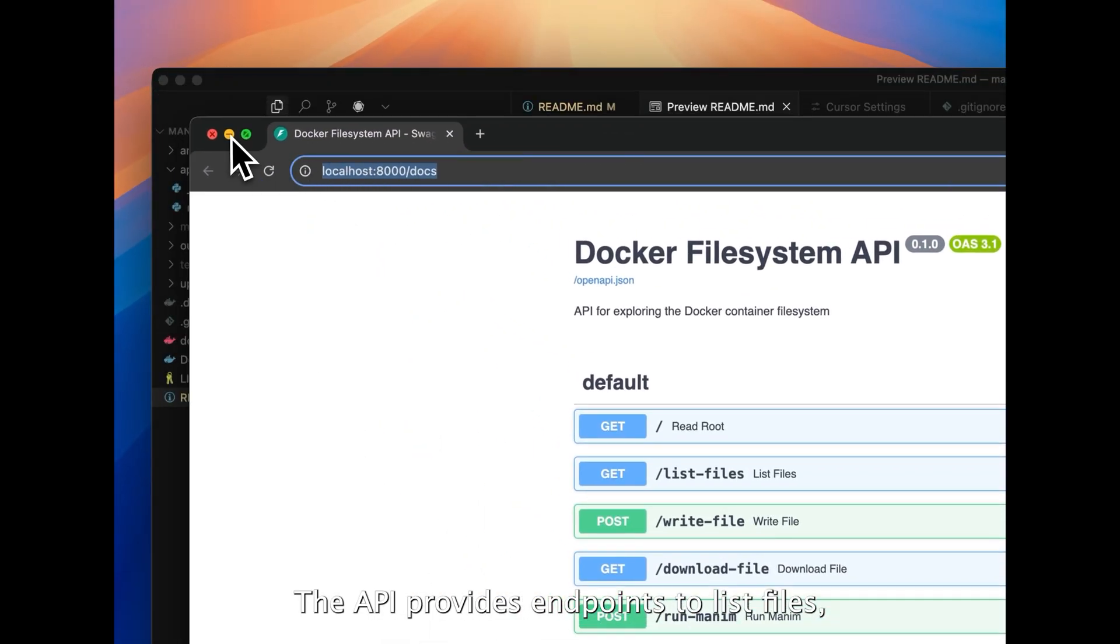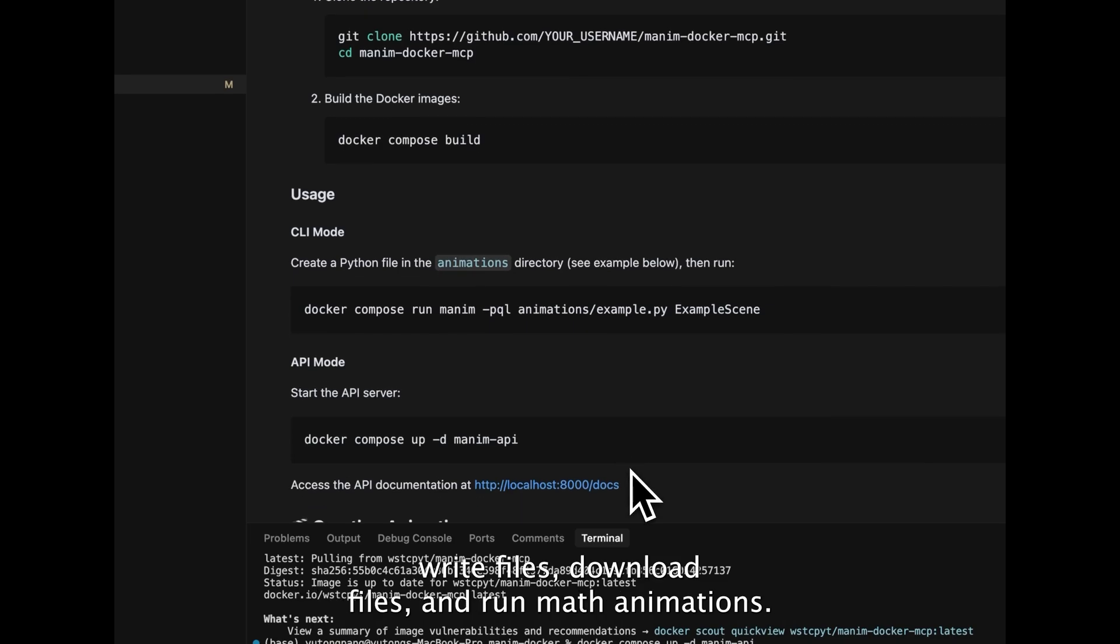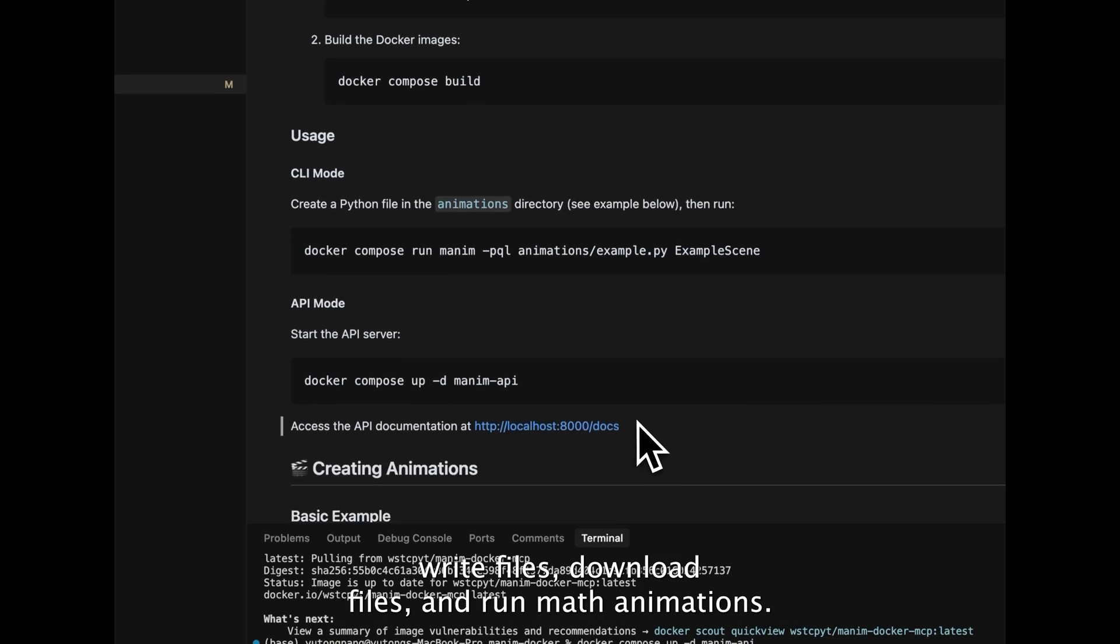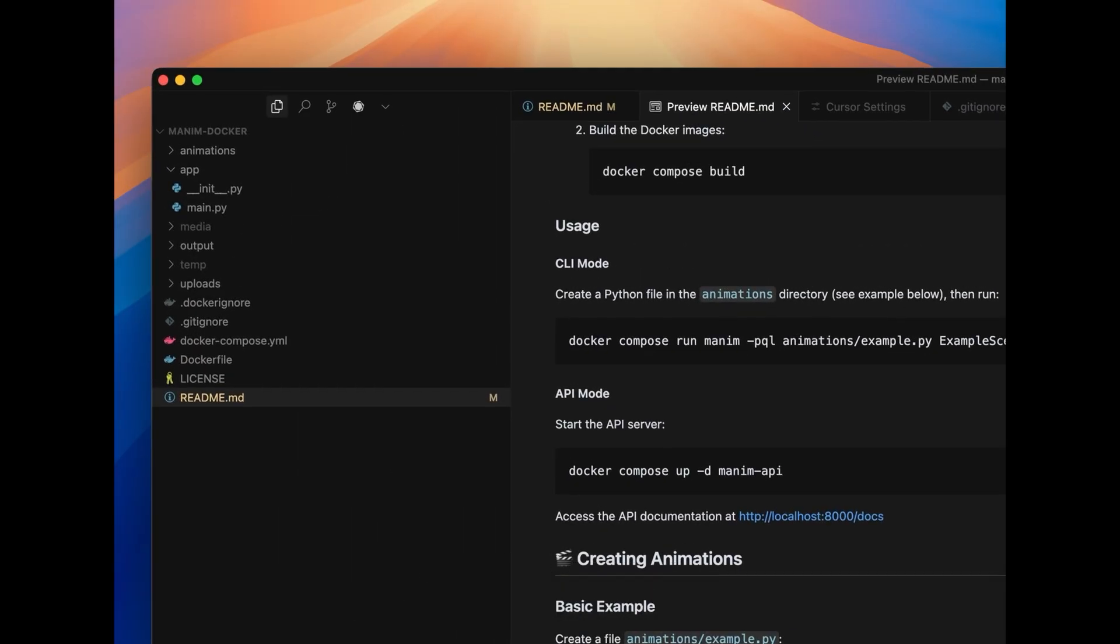The API provides endpoints to list files, write files, download files, and run math animations.